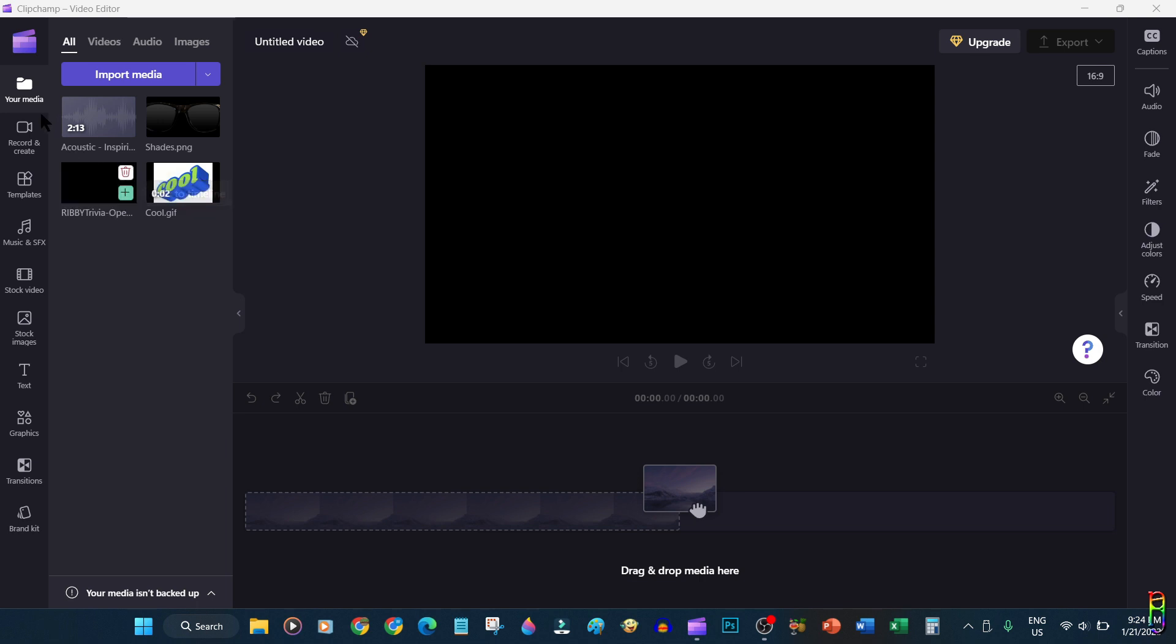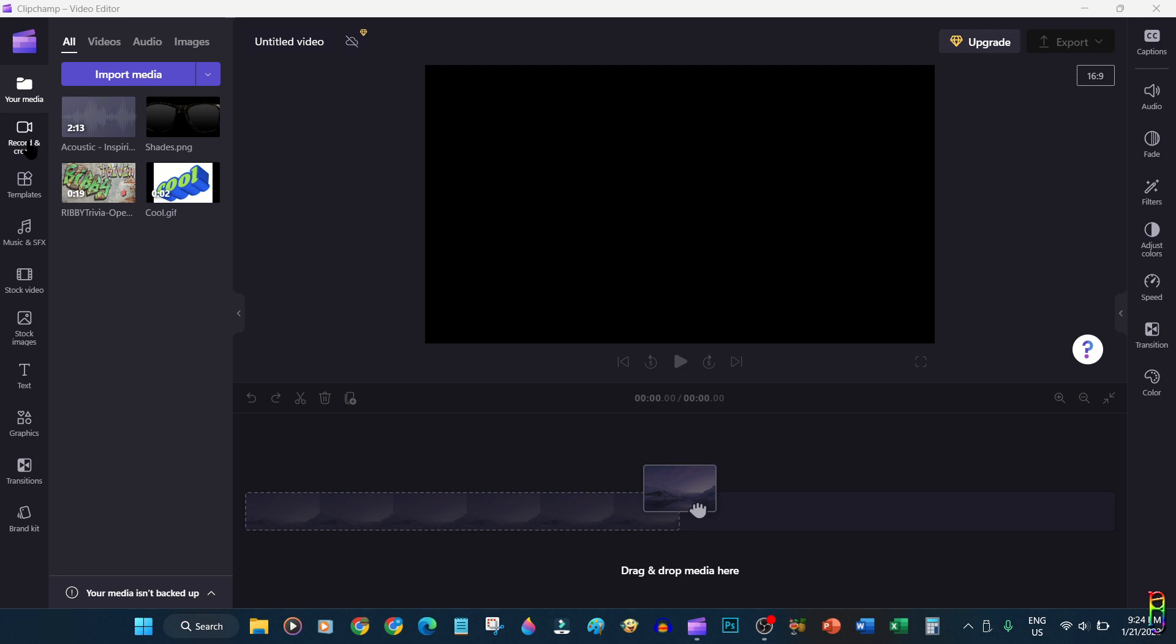You can now easily drag and drop these media files to your project's timeline and start editing and creating your video. Other than the readily available elements that we dragged and dropped to the project, we can also create new video elements on the spot here.